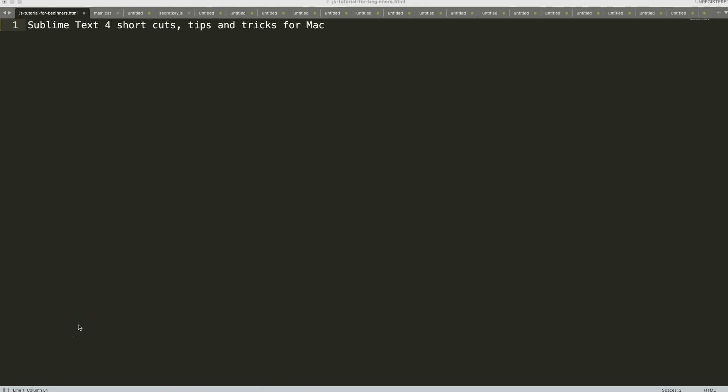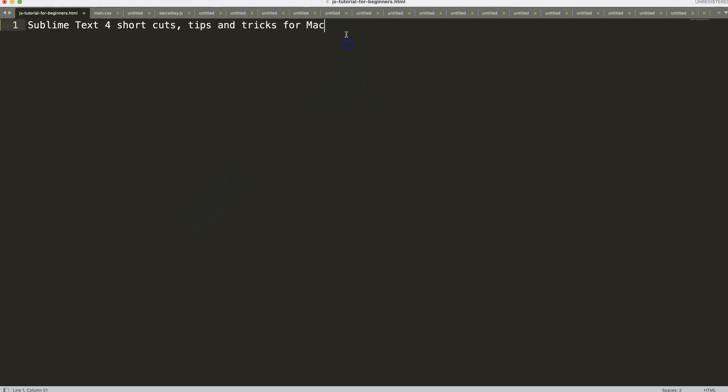In this video we're going to explore how we can use Sublime Text version 4. We're going to look at the shortcuts, tips and tricks specifically for the Mac.